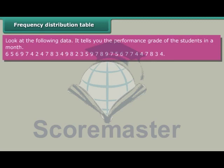The complete dataset of student performance grades continues: 2, 4, 7, 8, 3, 4, 9, 8, 2, 3, 5, 9, 7, 8, 9, 7, 5, 6, 7, 7, 4, 4, 7, 8, 3, 4.